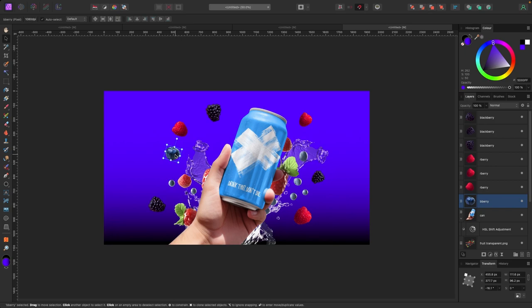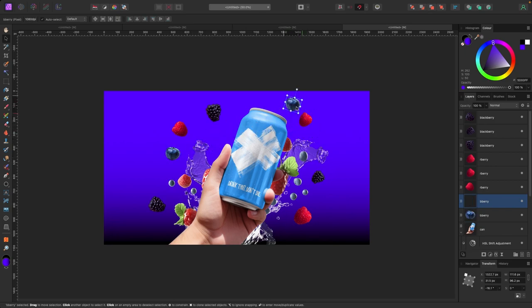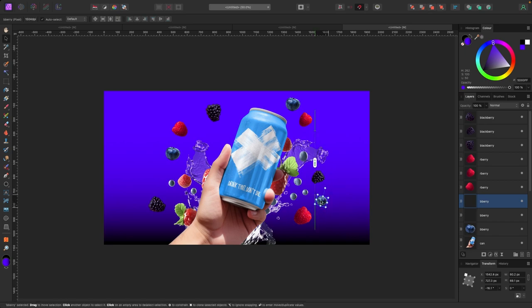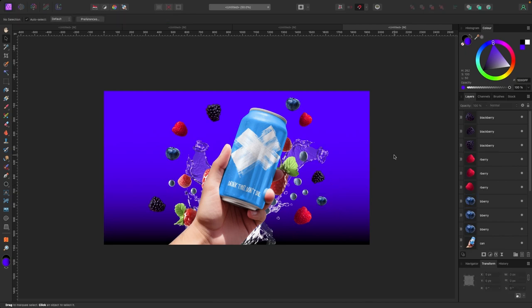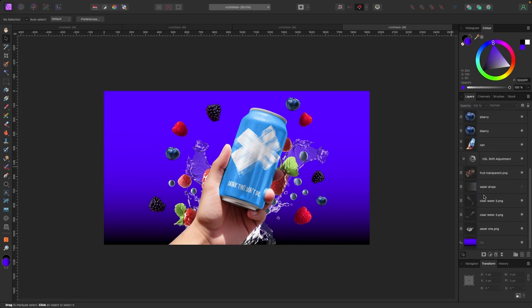Now I've got a blueberry — I'll bring that in. I'll duplicate and move them around, making them a bit smaller. I'm pretty happy with the composition so far.